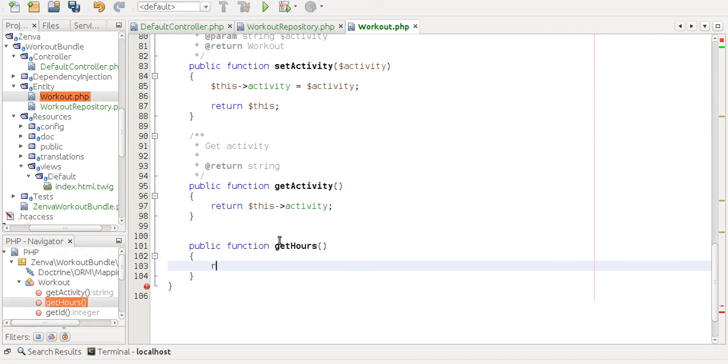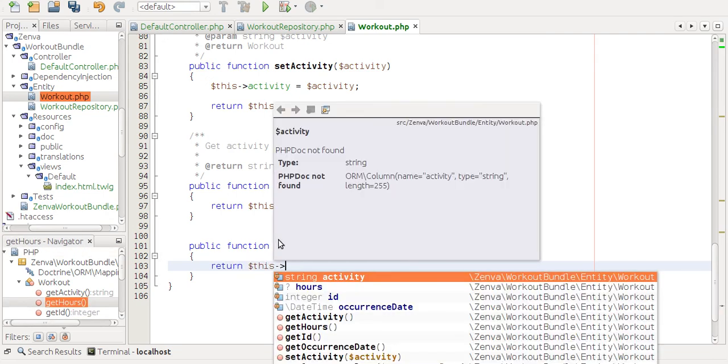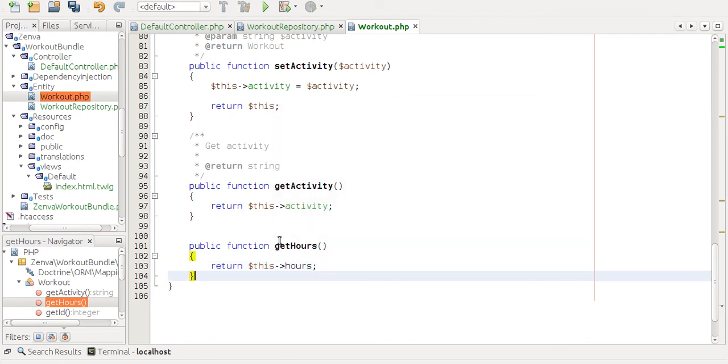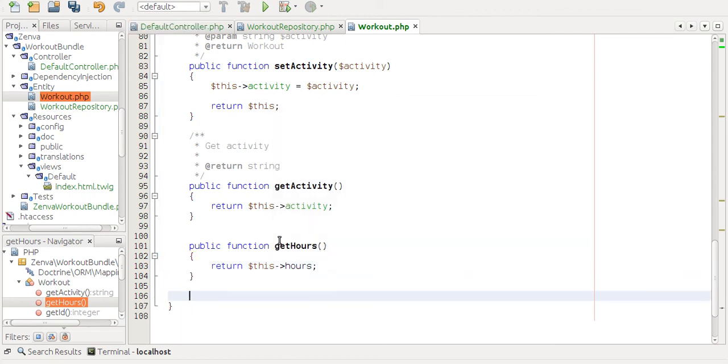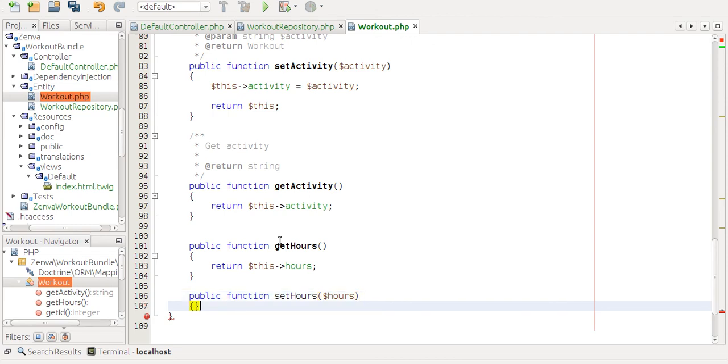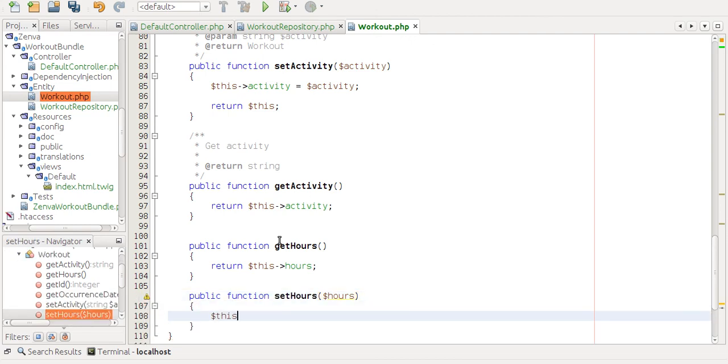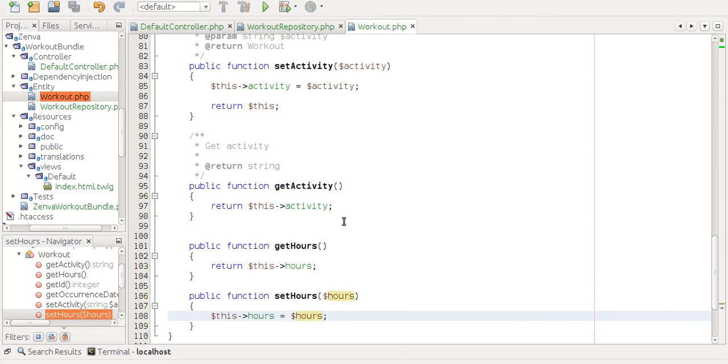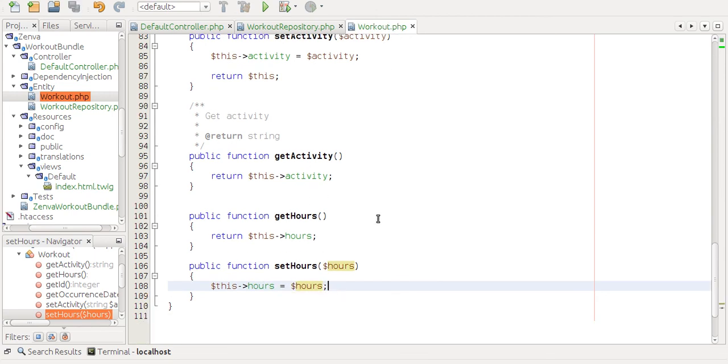So all this is going to do is just return hours. You can also create this using command line. There's one called generate entities. And this should be enough to have the hours field up and running.